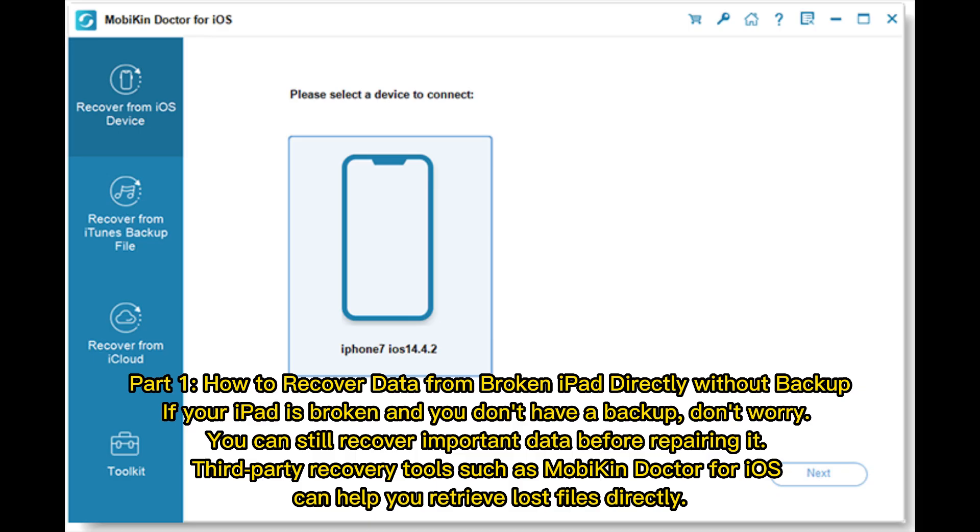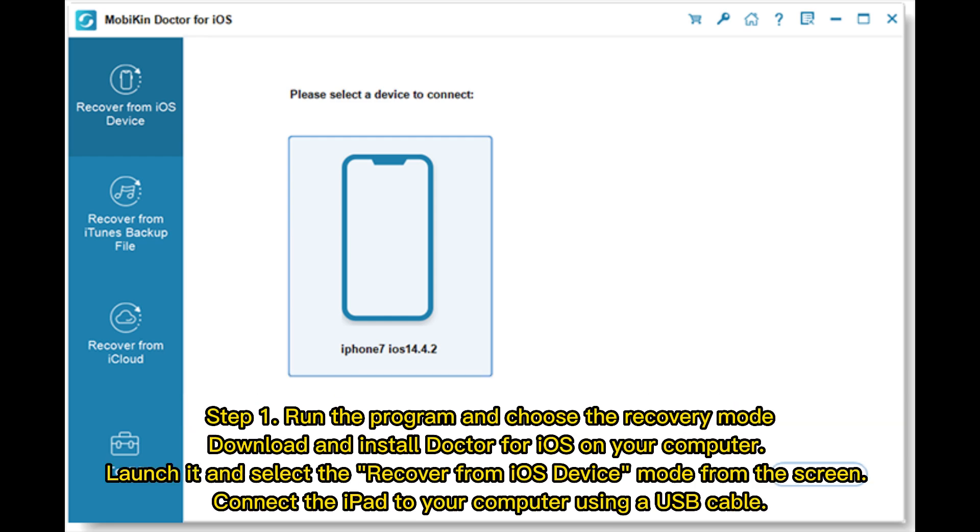Part 1: How to recover data from broken iPad directly without backup. If your iPad is broken and you don't have a backup, don't worry. You can still recover important data before repairing it. Third-party recovery tools such as Mobicon Doctor for iOS can help you retrieve lost files directly.